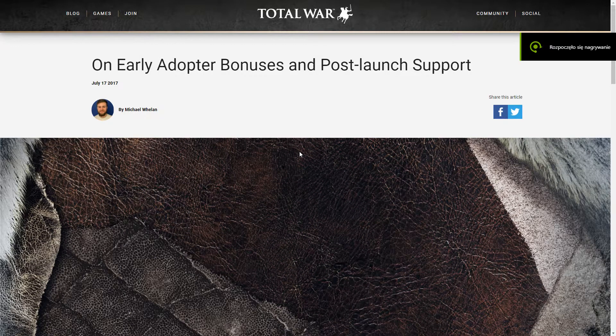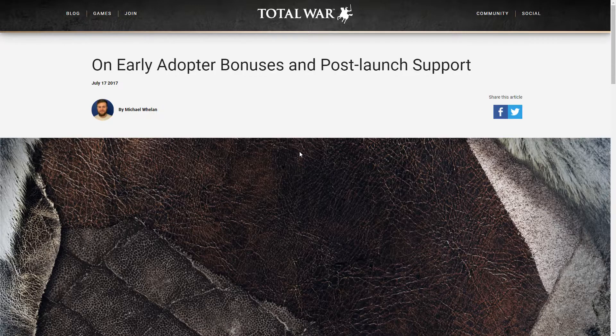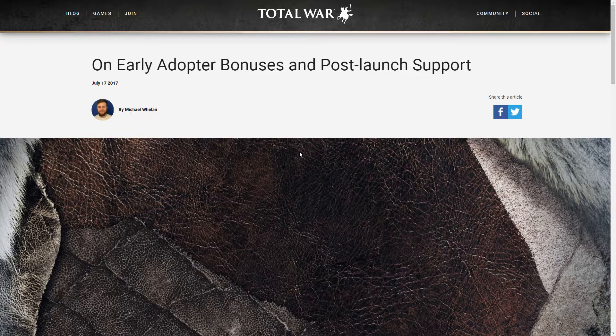Hello, this is HiTemplar. Welcome to my Total War Warhammer news video. We have a new post on the Total War blog and this is on early adopter bonuses and post-launch support.